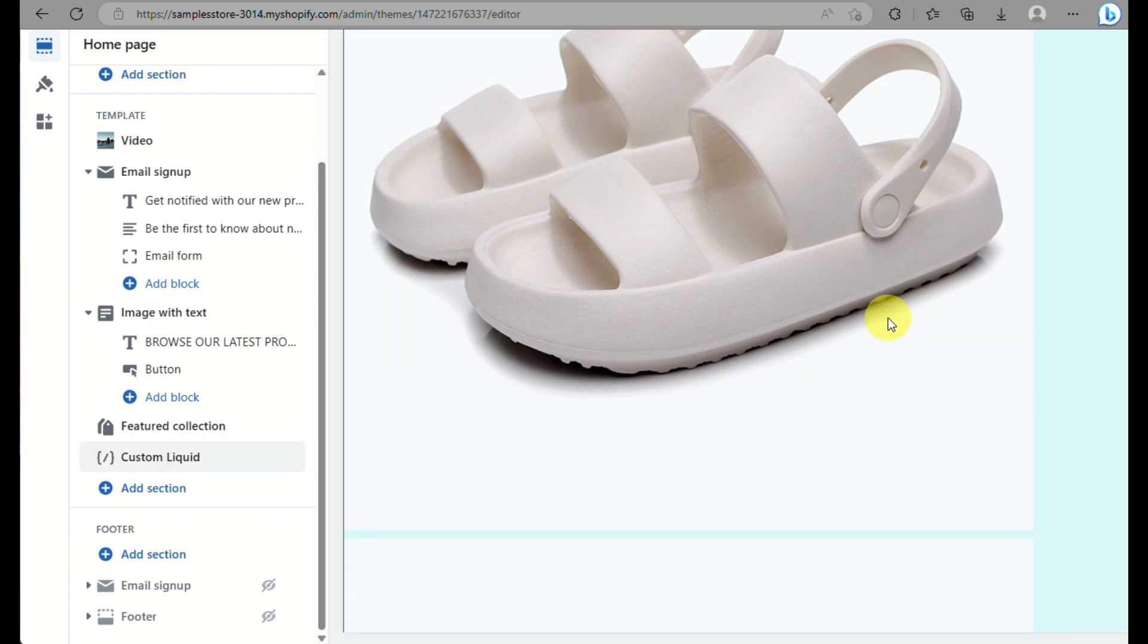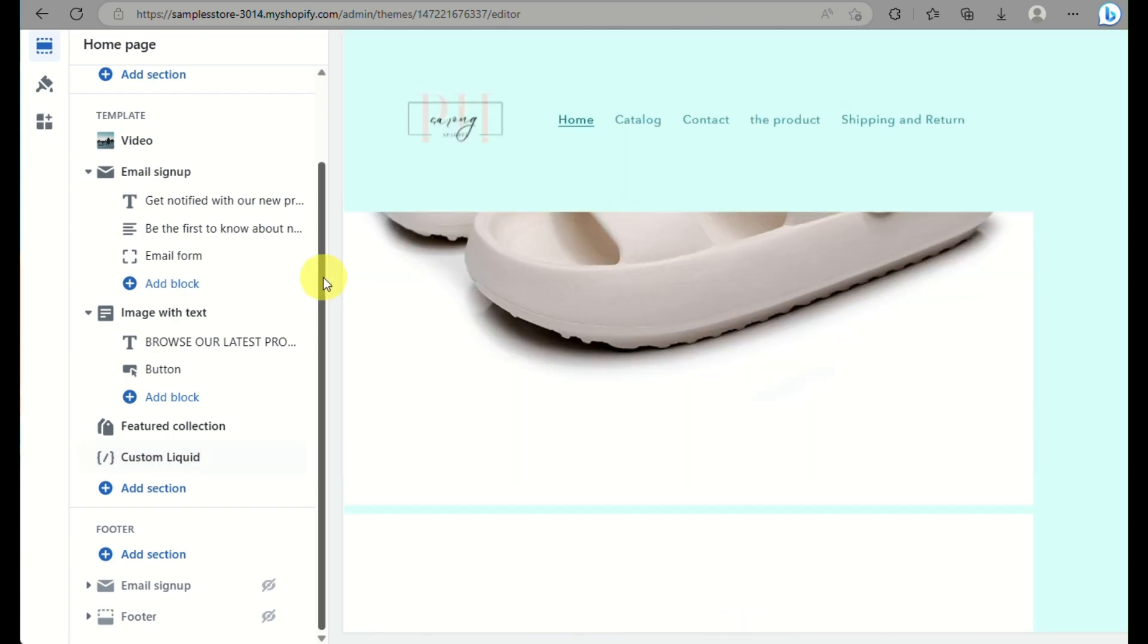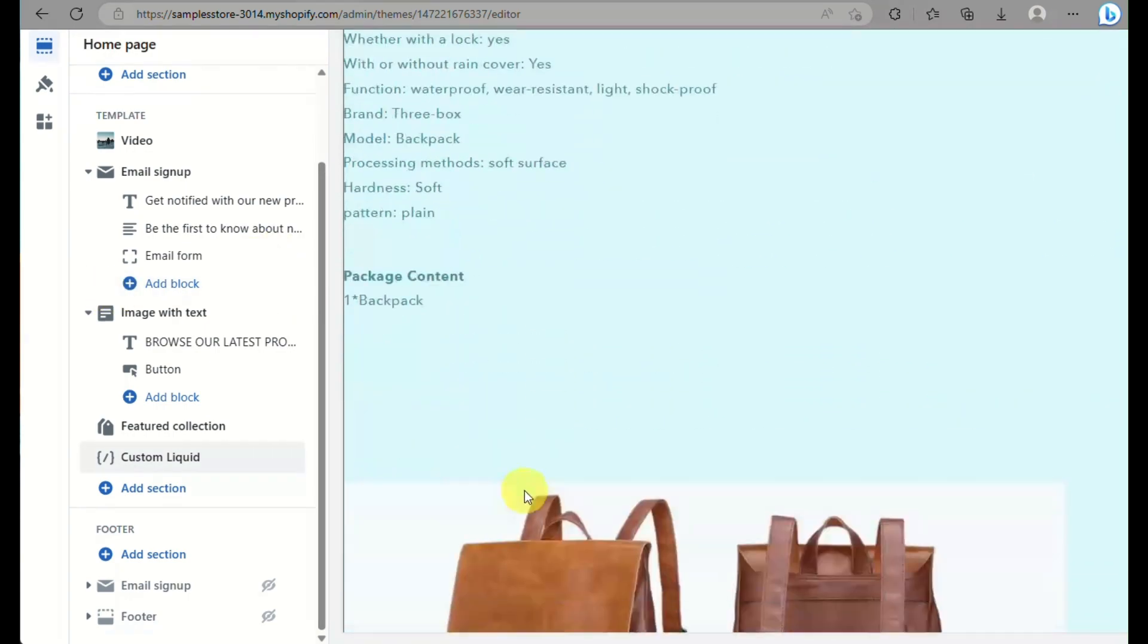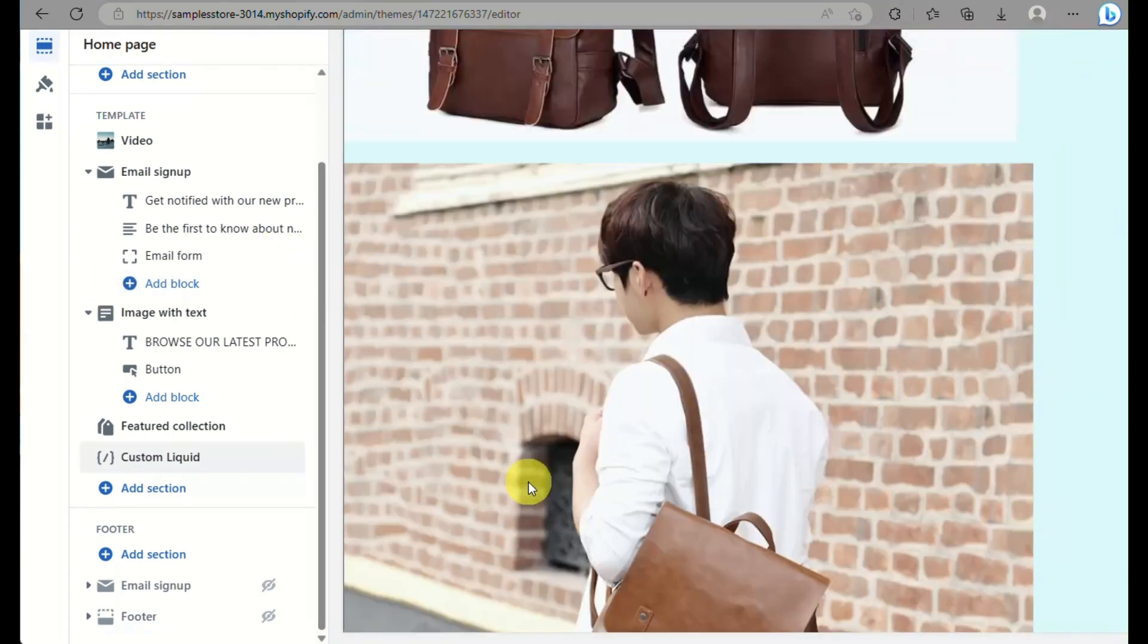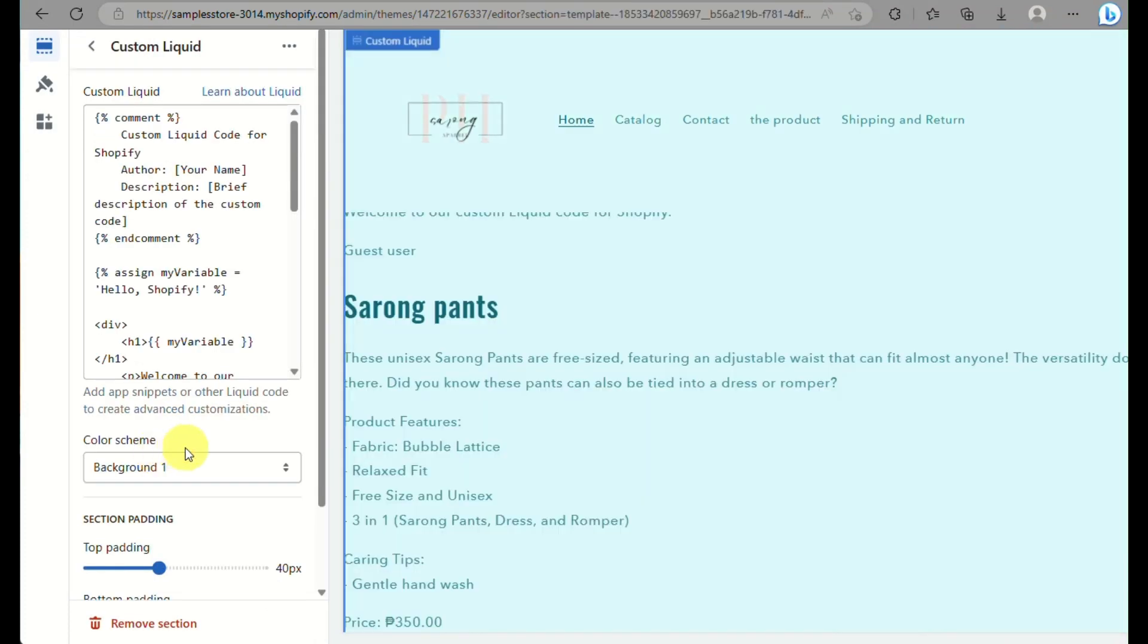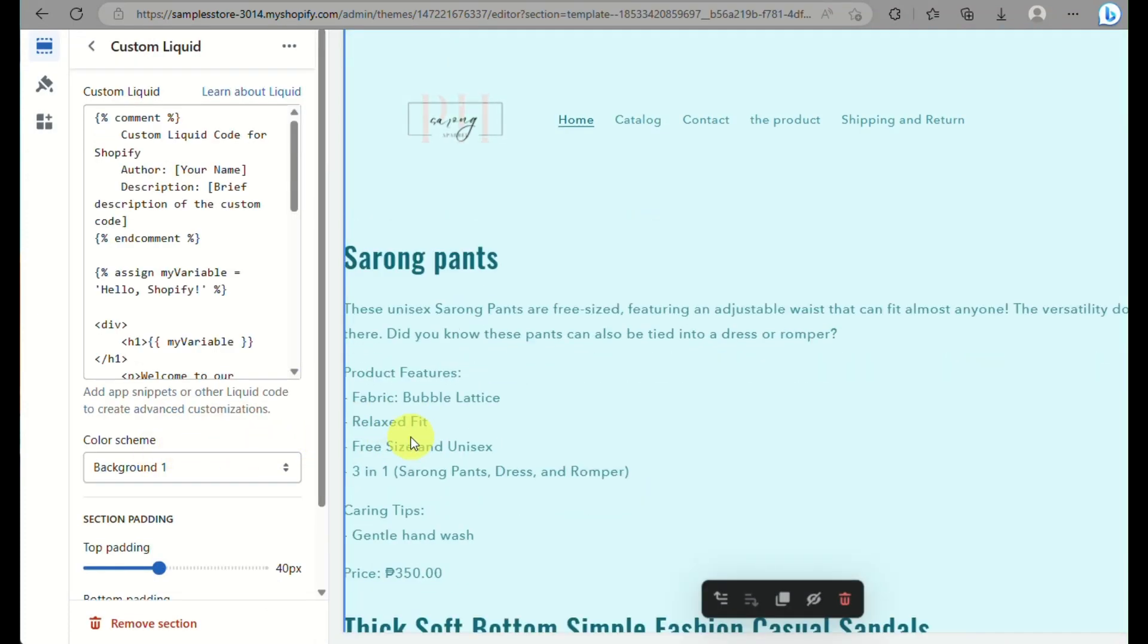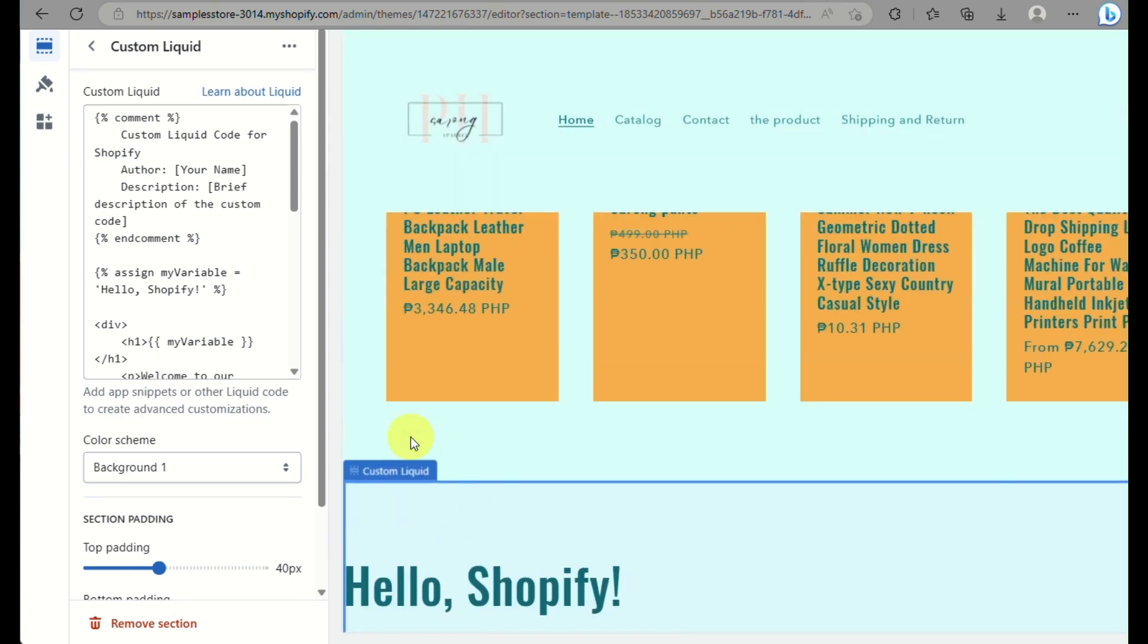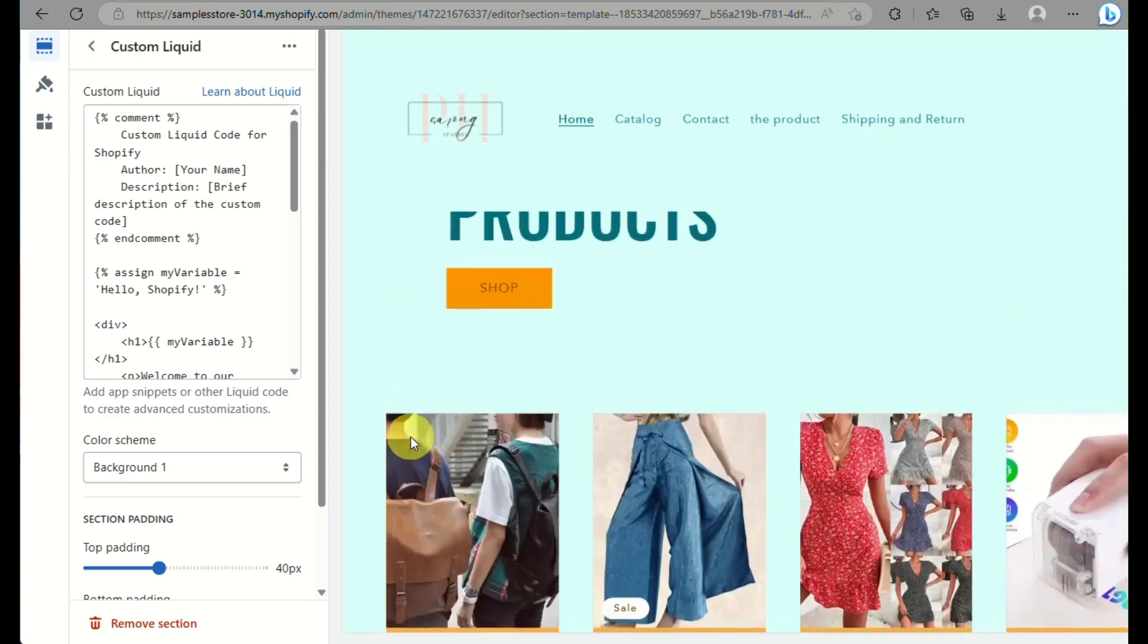Depending on how you constructed your code, that would also be the basis on how that specific custom liquid section would look like.